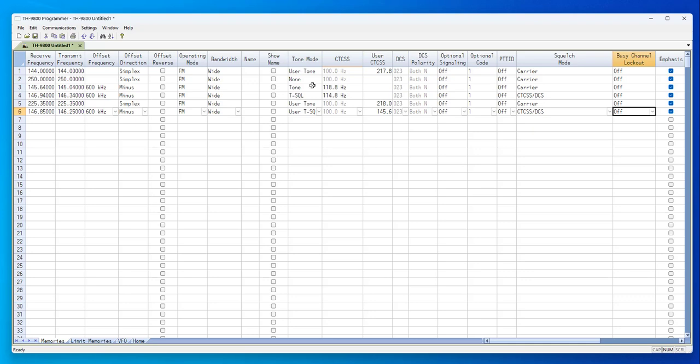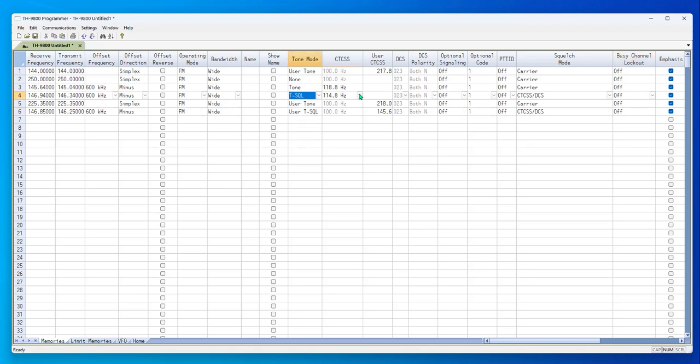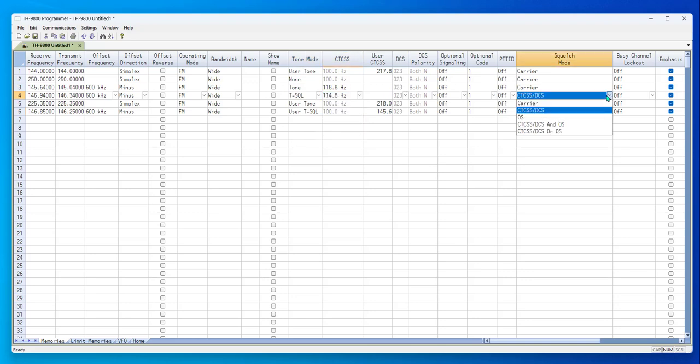Don't forget that on this radio, for a tone squelch, there are three things you must set. One is tone mode. One is the CTCSS value. And one is squelch mode.